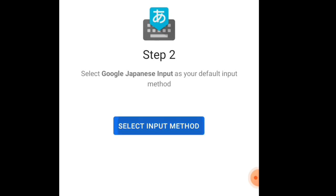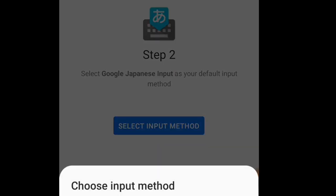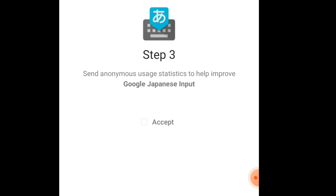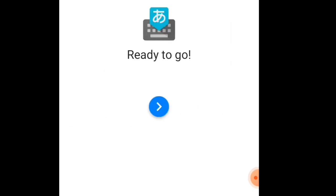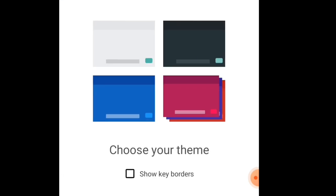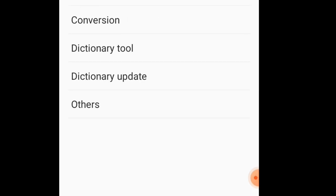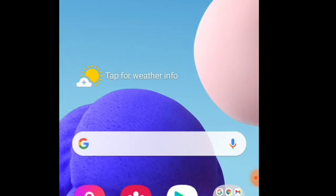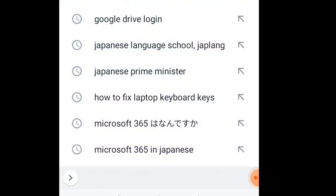Select input method — you can choose the input method here. Since this is a Samsung phone and it automatically uses the inbuilt keyboard, I need to select Google Japanese Input. Click on accept — there is a small check button called accept. Click on that and you are ready to go. Now the keyboard layout will be set up. You can also choose your own theme if you want — those are all available options.